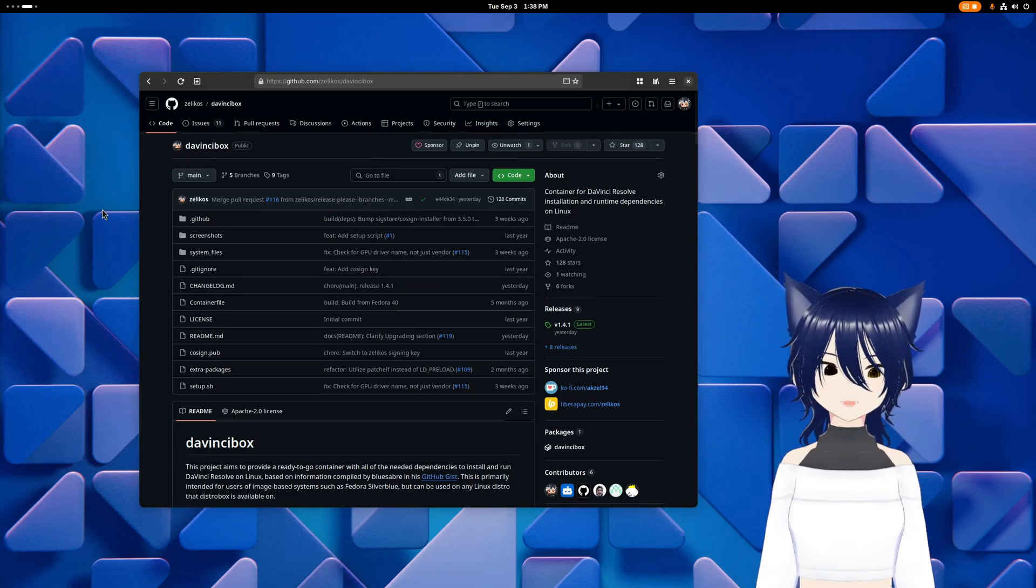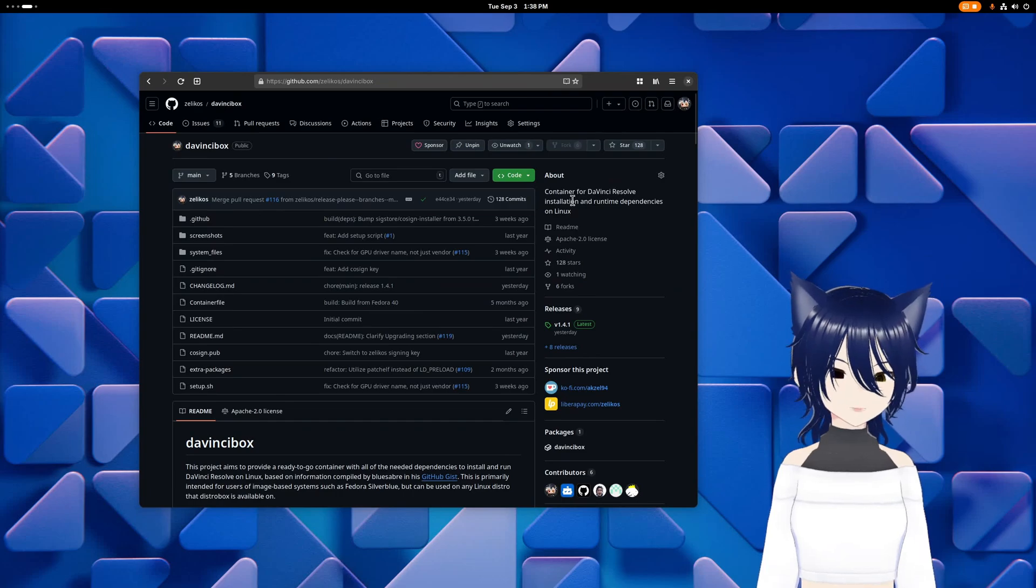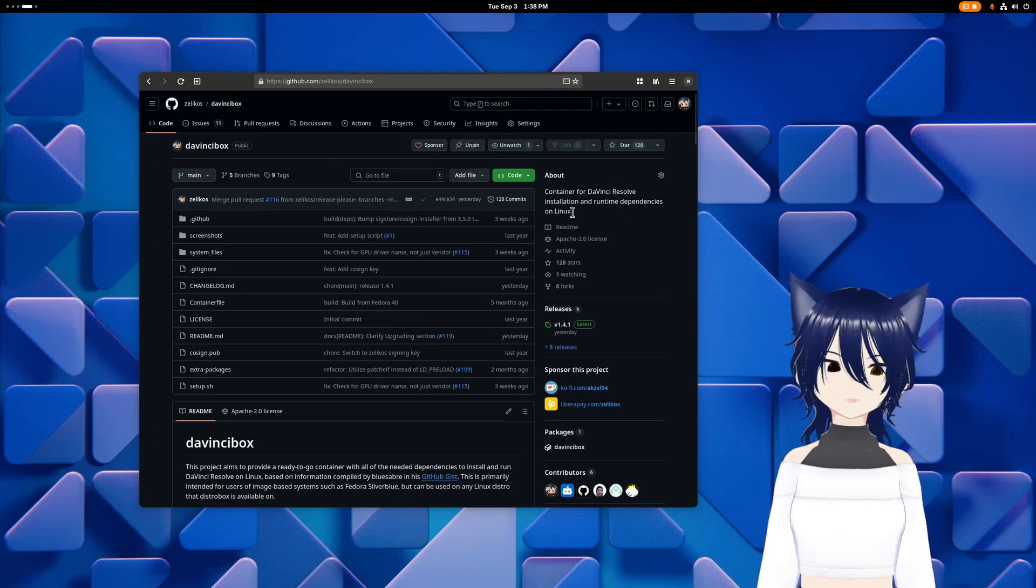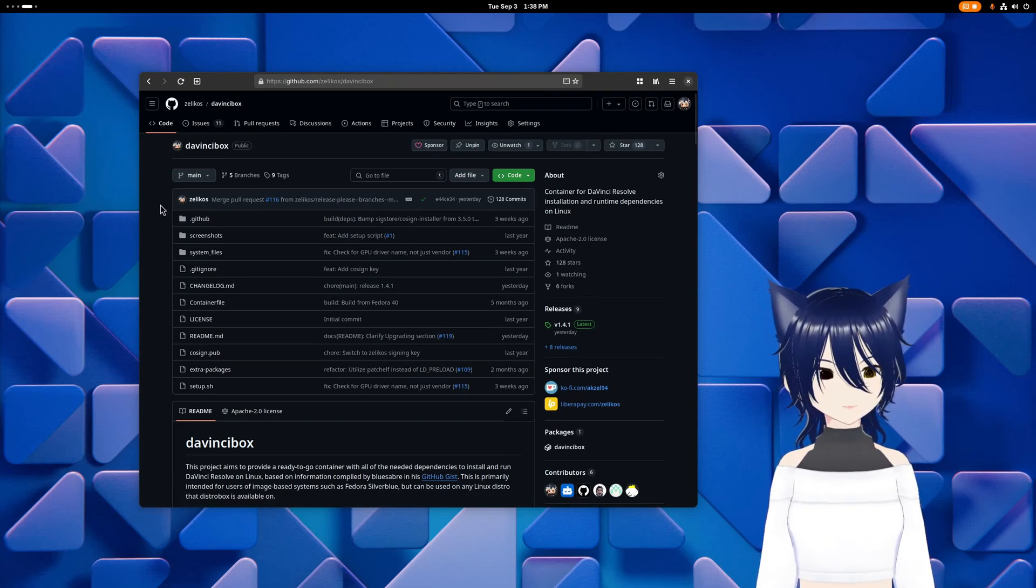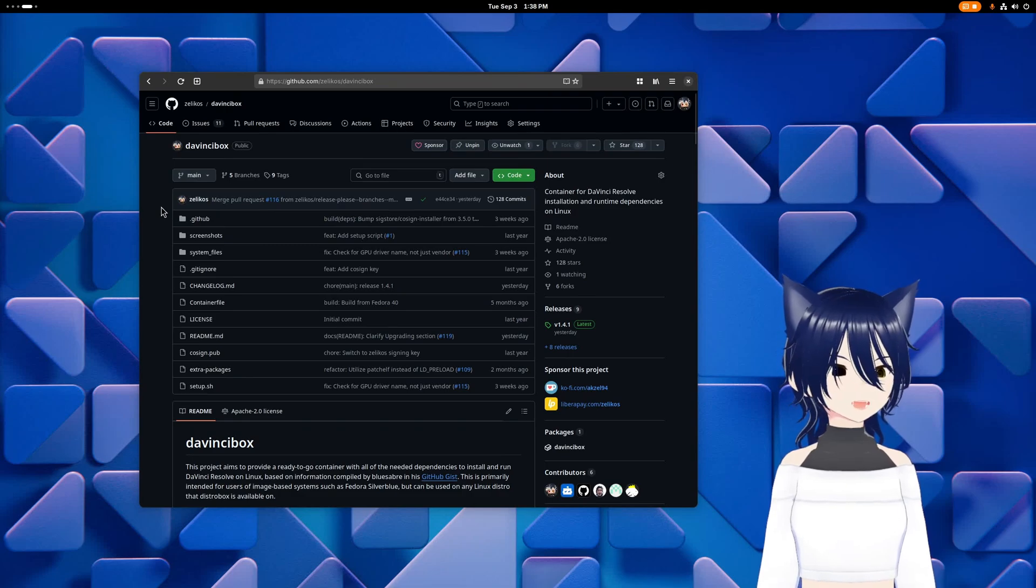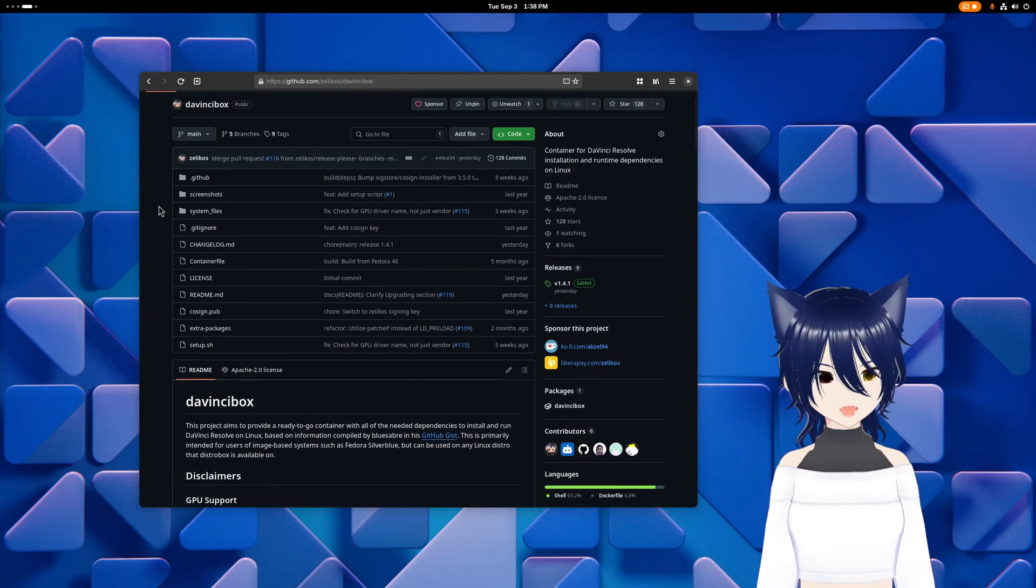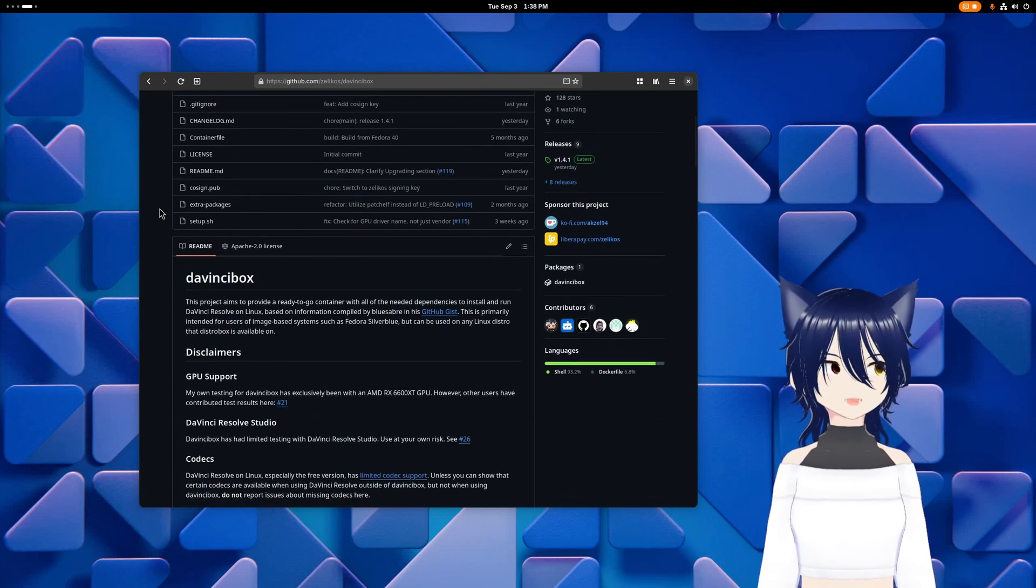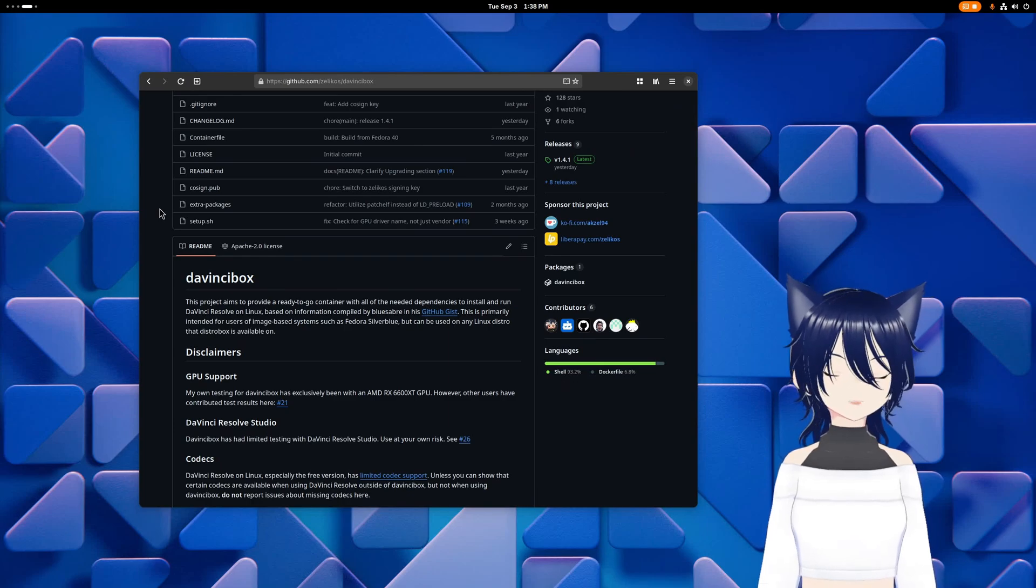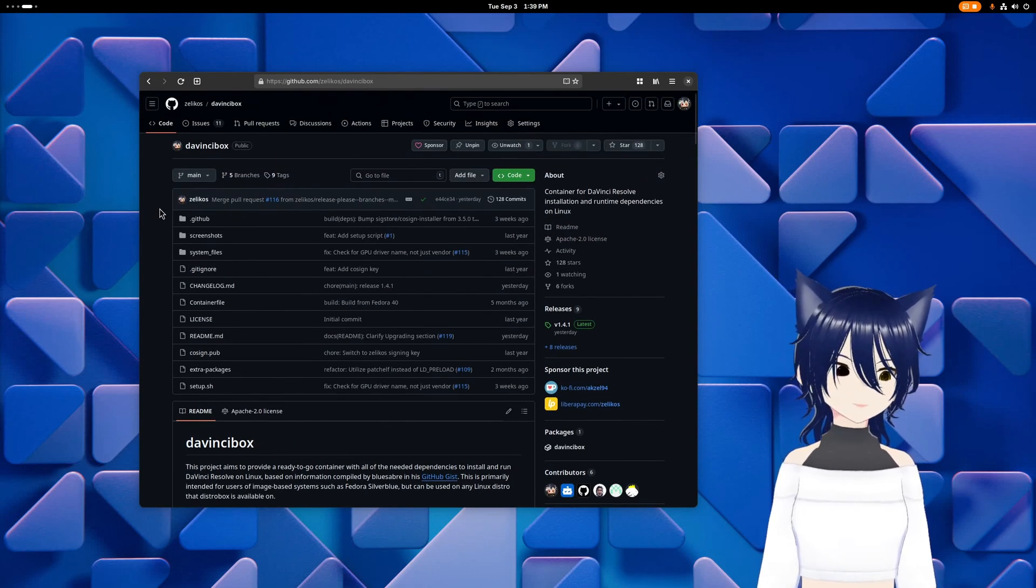So to summarize, DaVinci Box is a container for DaVinci Resolve installation and runtime dependencies to make running it on Linux hopefully work a lot better. Because DaVinci has some arbitrary dependencies that they are better about telling you in their installer now, but there could also be weirdness with different package versions it's expecting, and you might need to do some workarounds. DaVinci Box handles the workarounds.